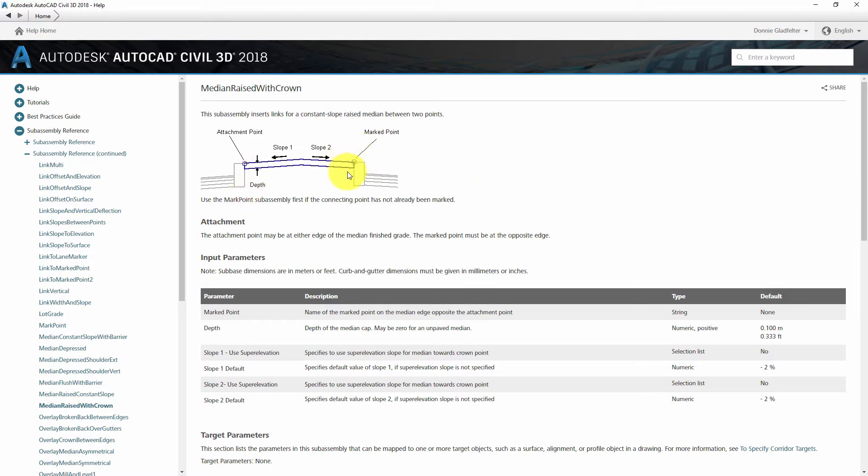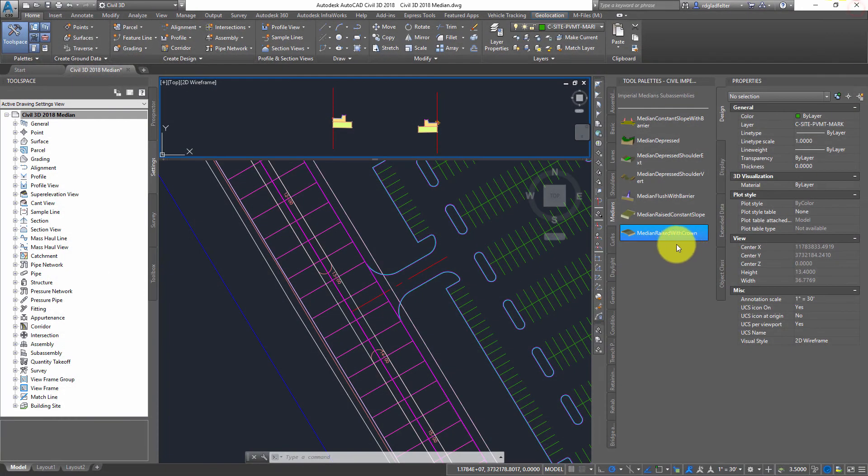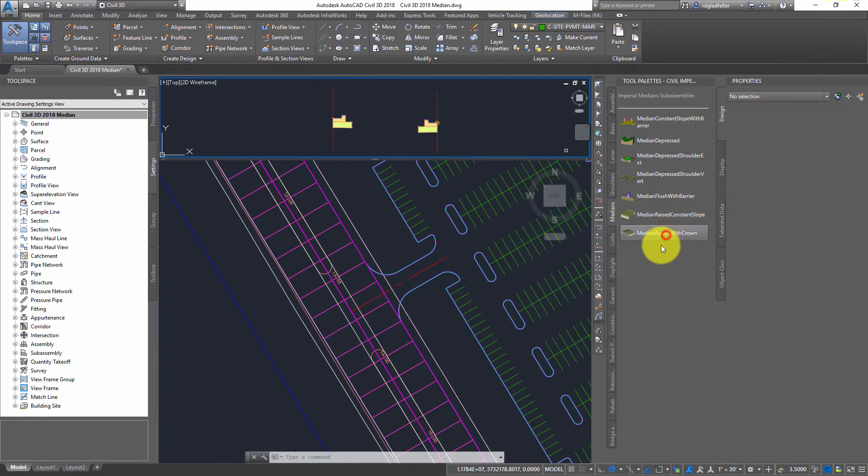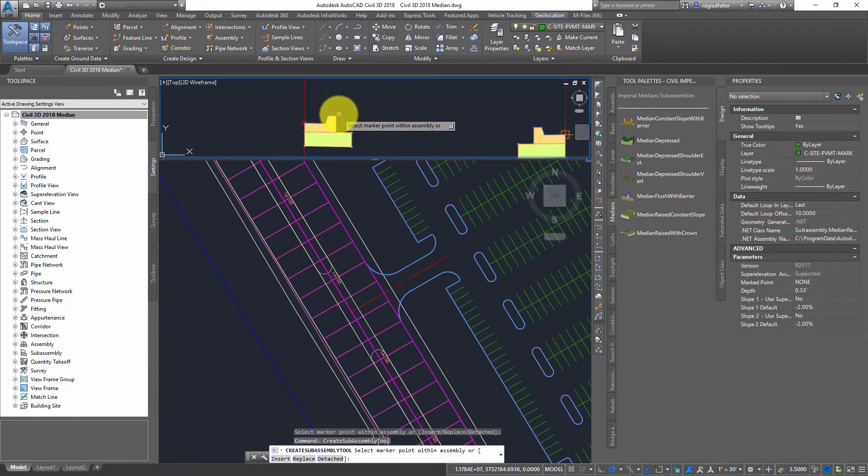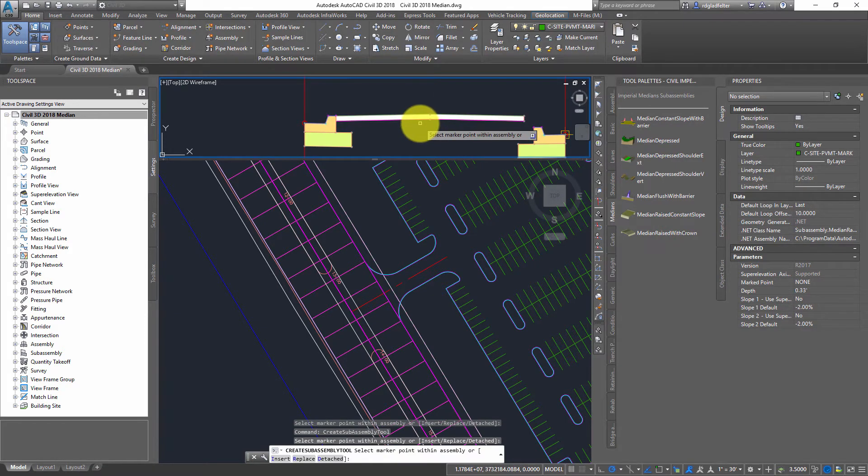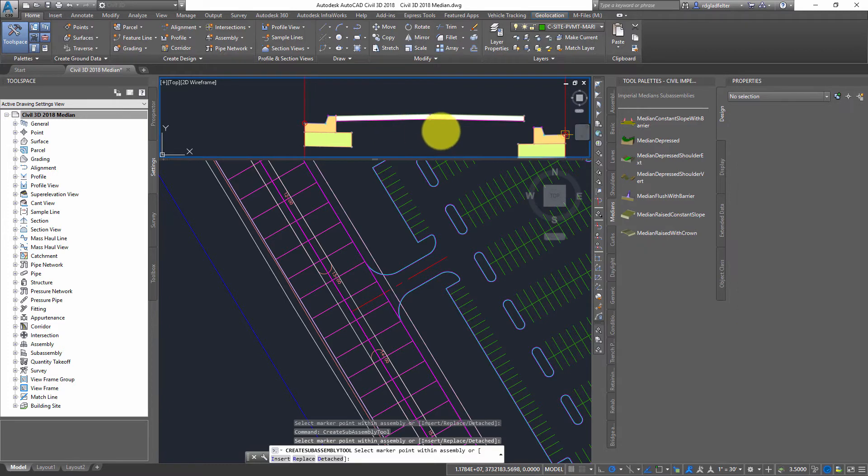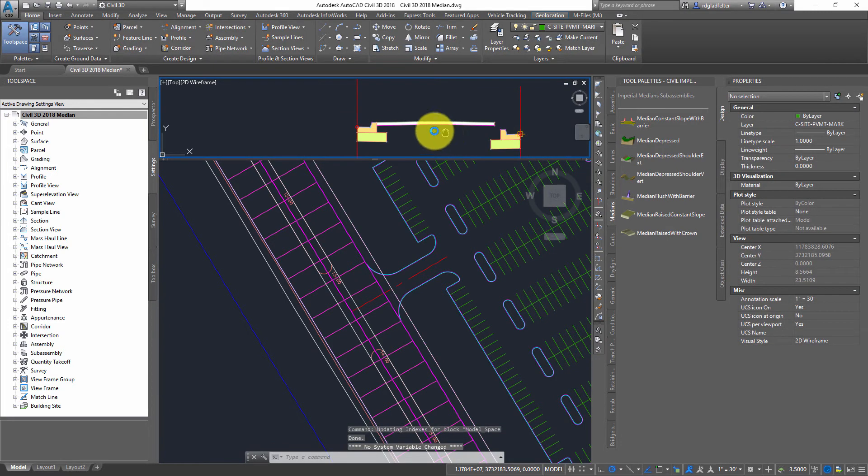That's where I'm going to go ahead and place this. But then the operative thing here, the way we make this actually work is with this marked point. So let me walk you through this step here. First things first, I'm going to pick the raised crown right here. I'm going to go ahead and just pick the top back of curb on the left-hand side right there, and I'm going to get something looking like this.